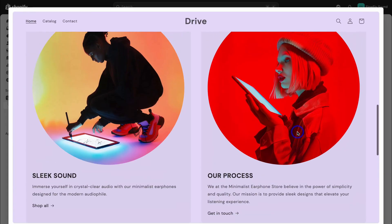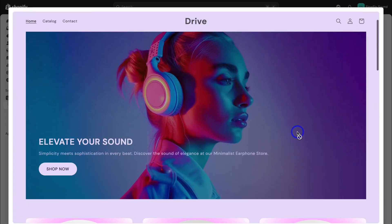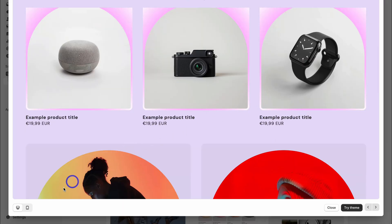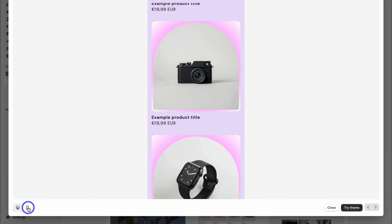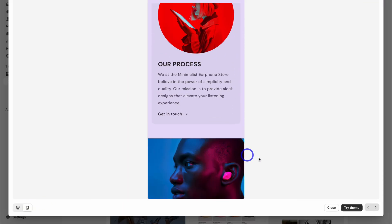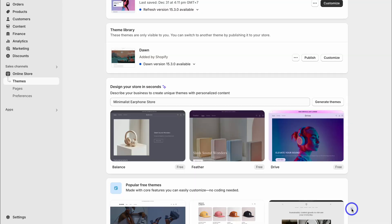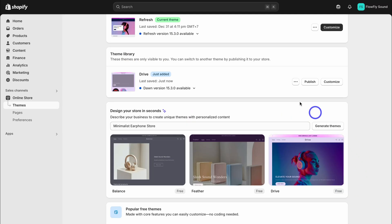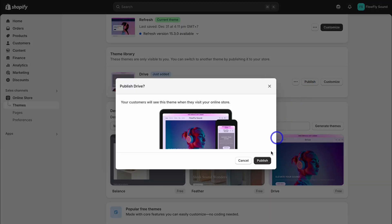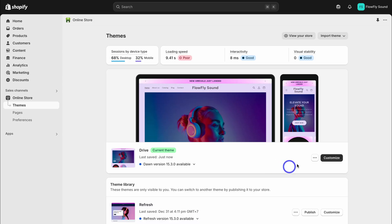I like the look of this. It looks sleek, modern, and I like the use of colors. We can preview what this theme looks like on mobile as well. I'm going to select try theme and that's going to add this AI generated theme to our theme library. Let's publish this theme on our store. And just like that, we now have a personalized AI generated theme for our online store.